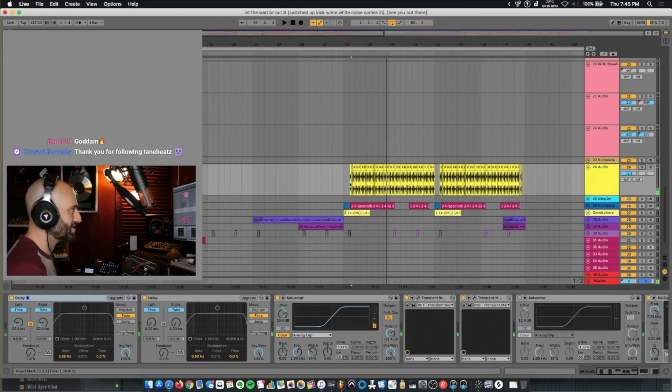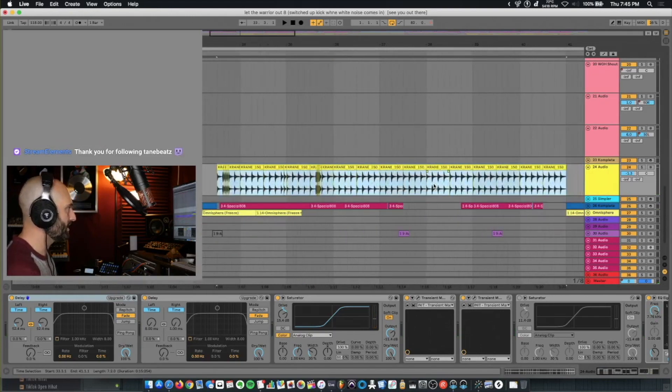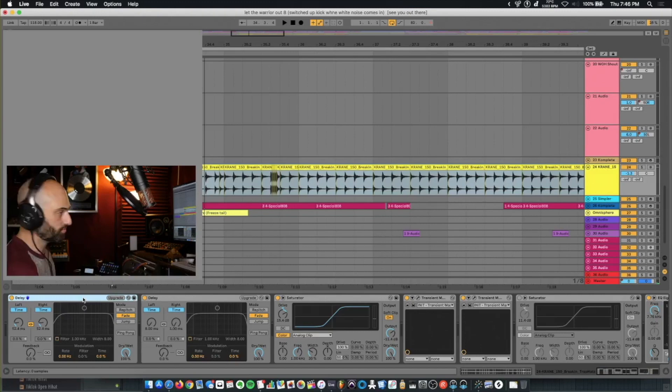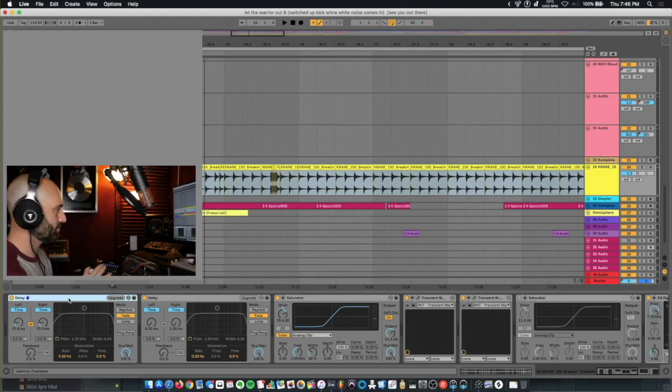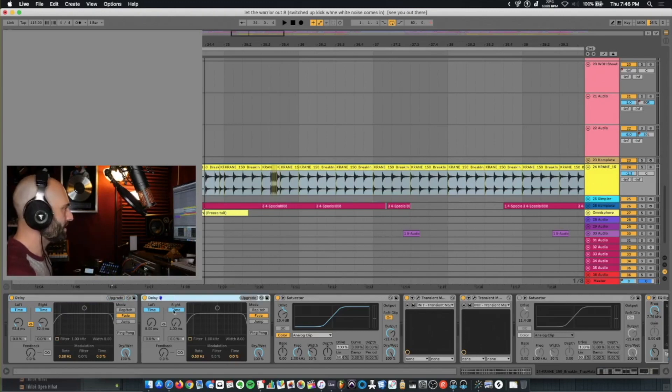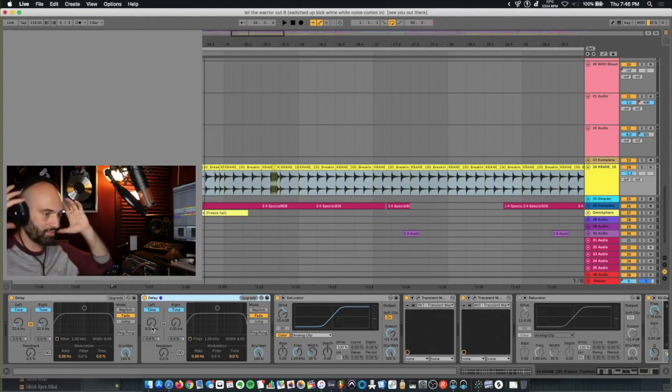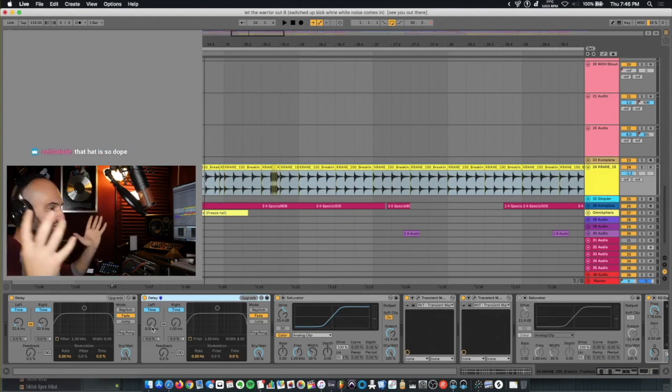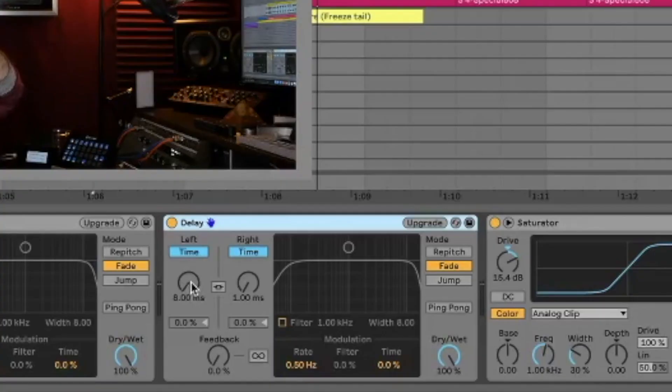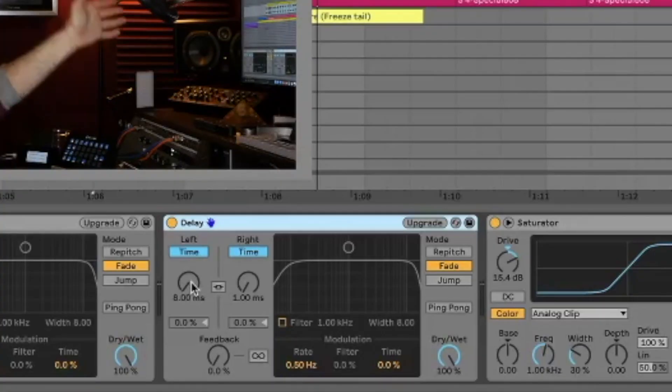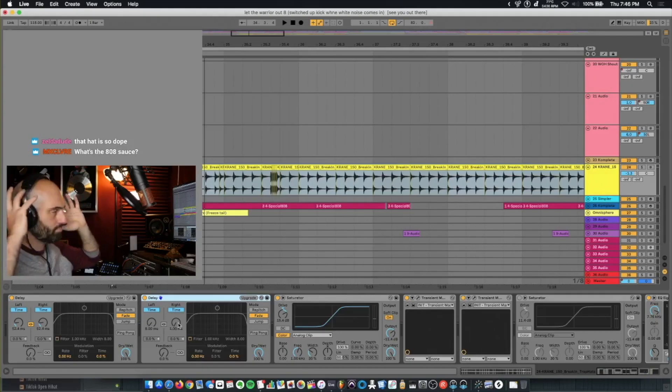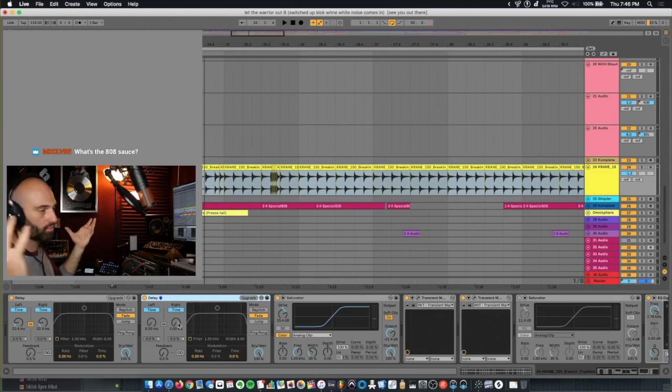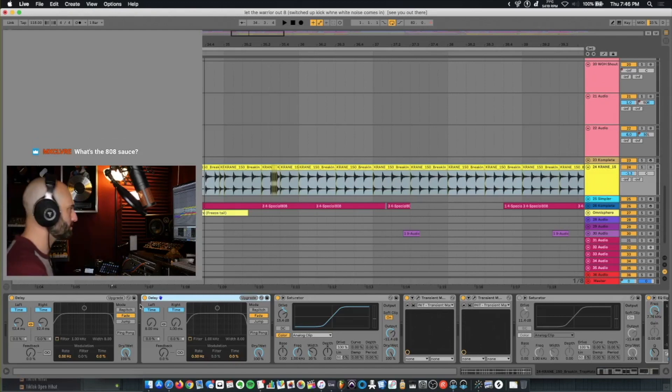So here I just have a hi-hat, a hi-hat from Crane. What I have on it is some delay, just to throw it off the grid. So I use the delay plug-in to throw things off time. And then I have a delay plug-in that I'm using for the Haas effect. So what the Haas effect is, it makes it sound 3D, like iZotope Imager. I put the left side forward by 8 milliseconds. It makes the hi-hat sound image, like with iZotope Imager.